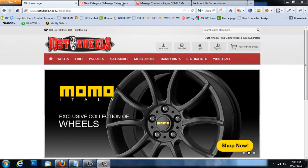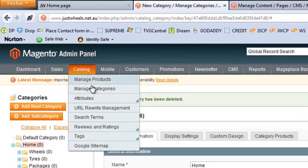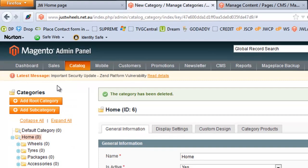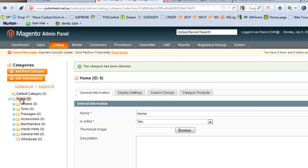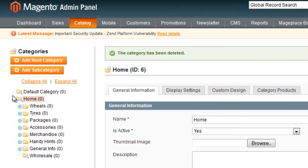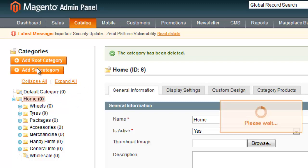We'll go into the Magento admin, navigate to Catalog, and go to Manage Categories. When in Manage Categories, the first thing I want to do is ensure I'm on the root category by pressing 'Root Category' — this way, if I add a subcategory, I know it's going to be placed in the right position. Now that I'm on the root category, I can press 'Add Subcategory'.